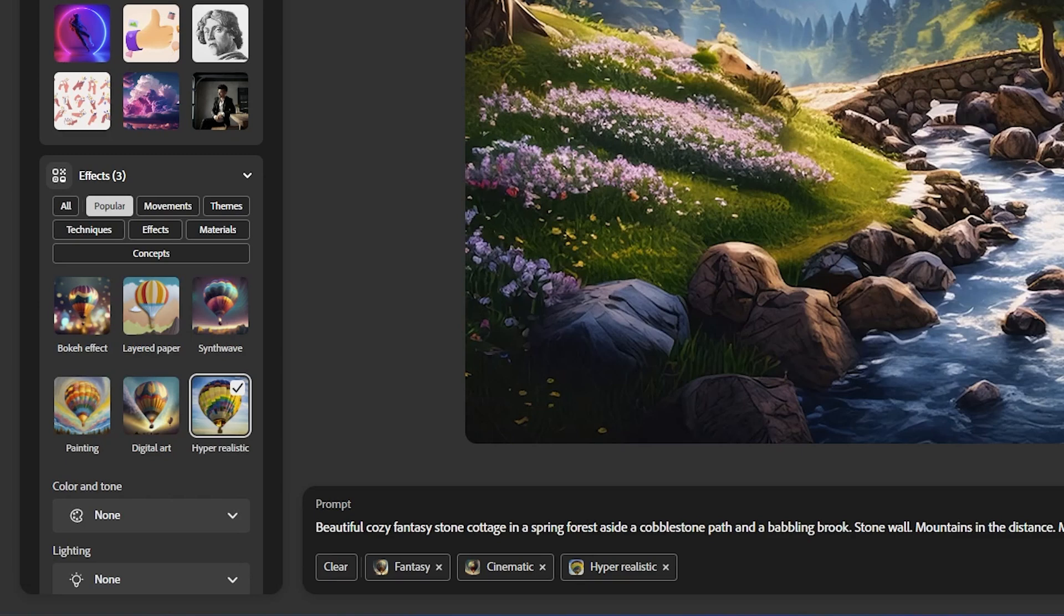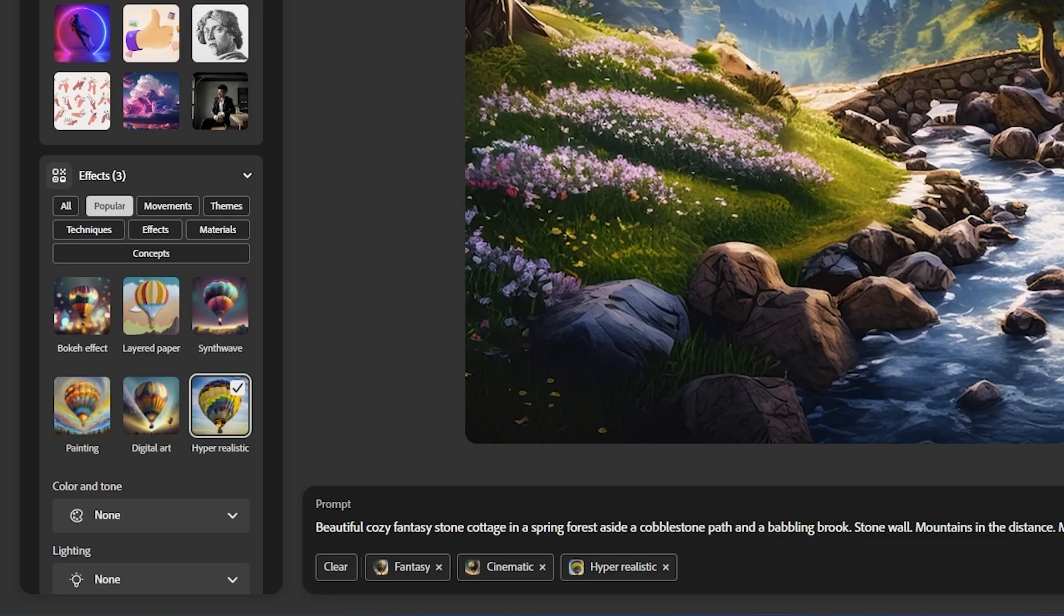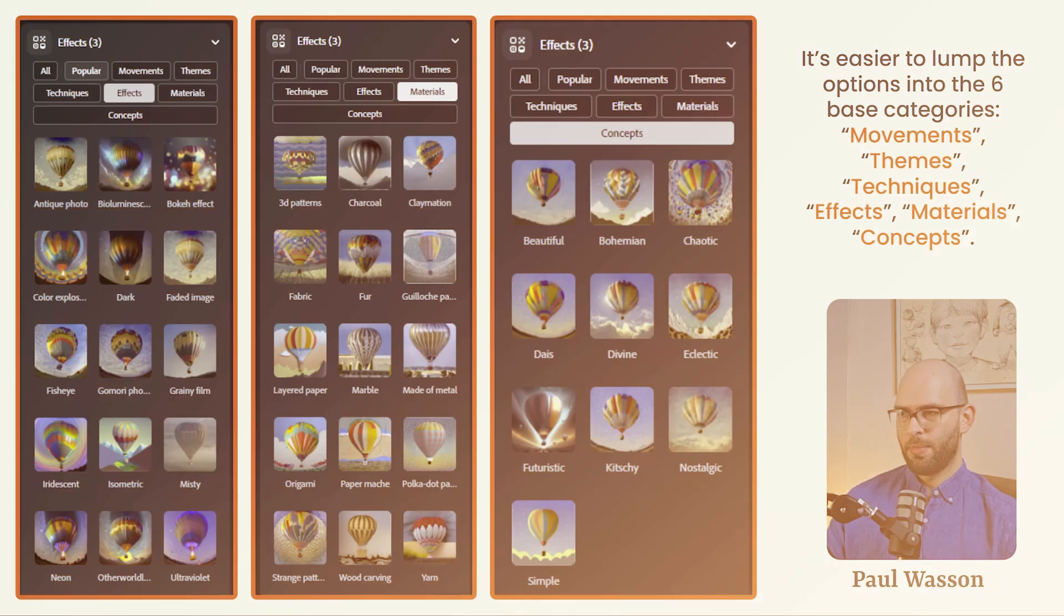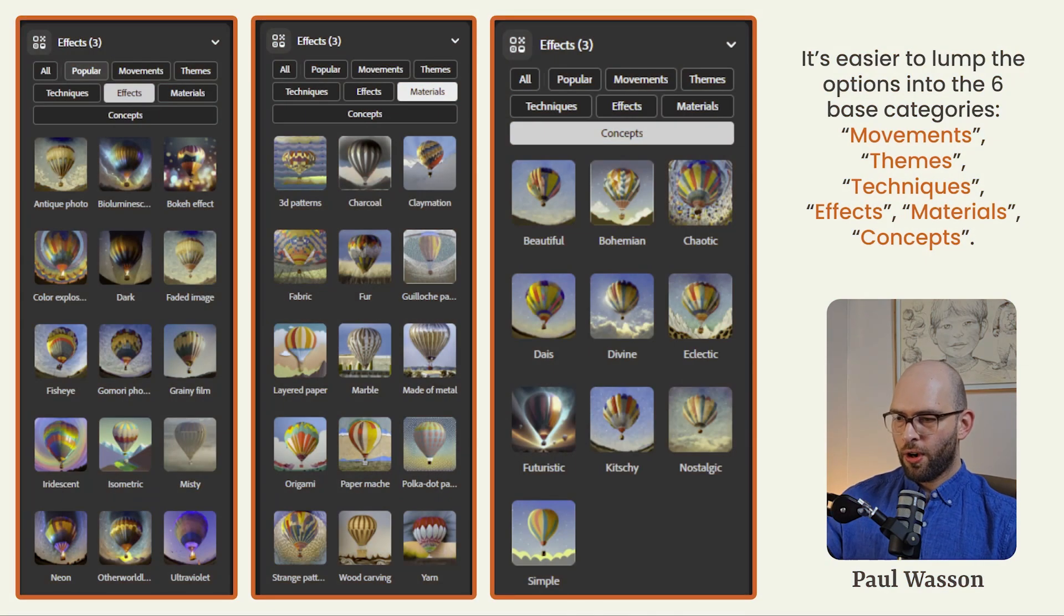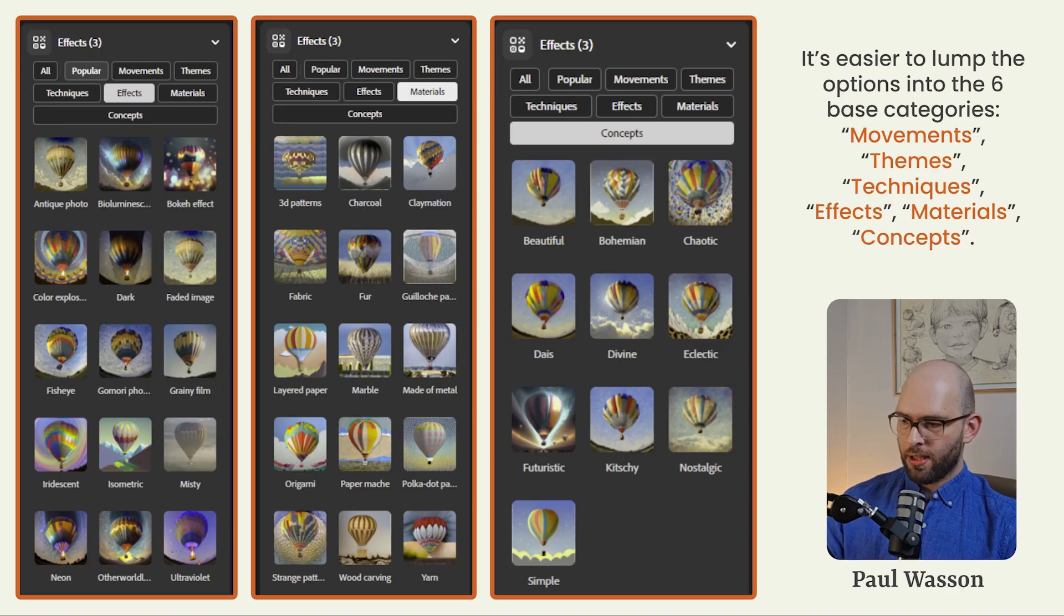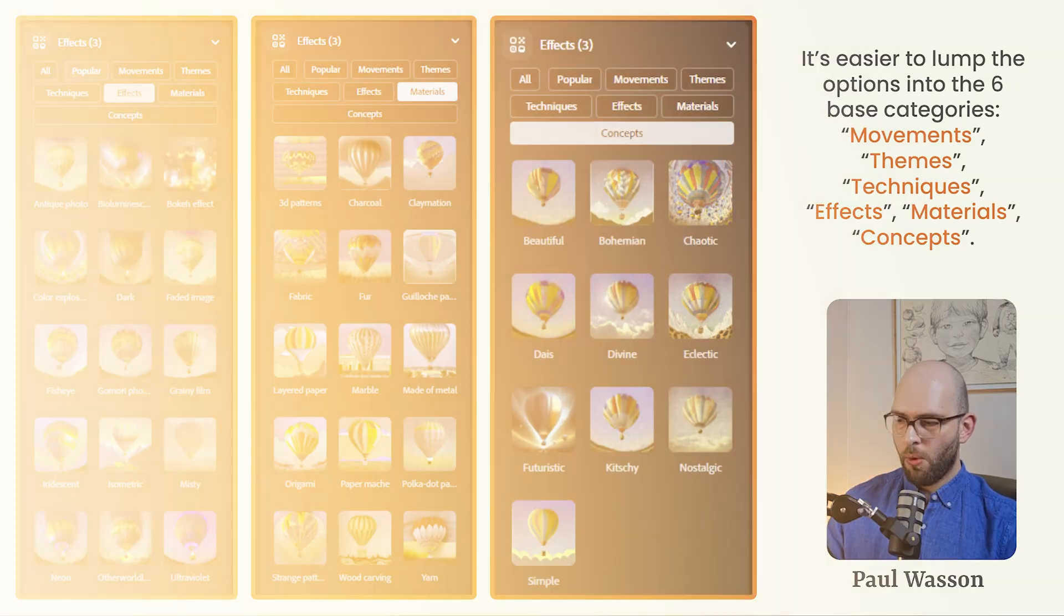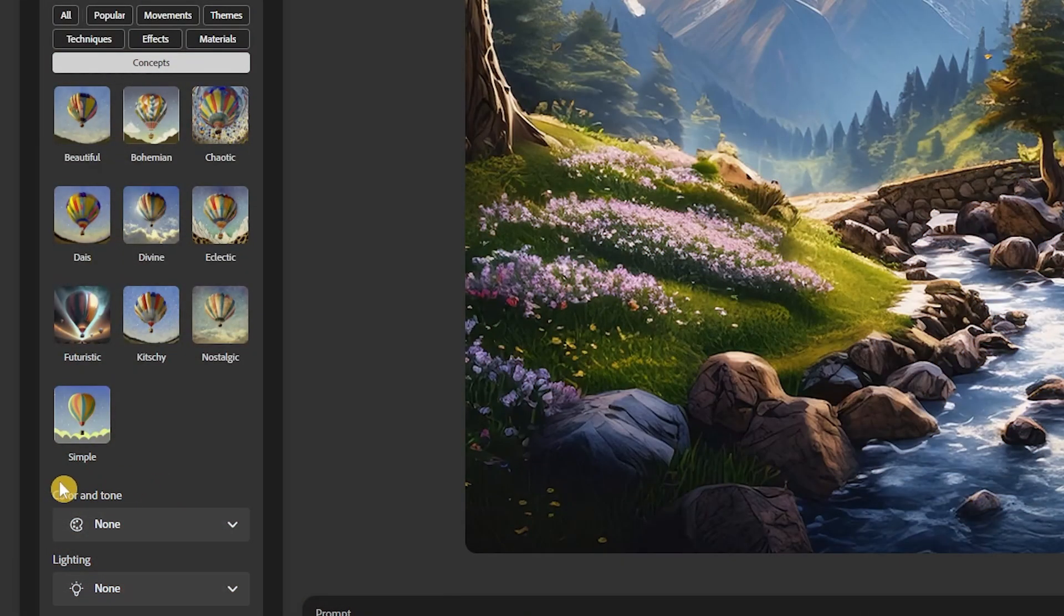Under the effects tab, you'll see that there's a huge number of options. And this is where it can get a little bit overwhelmed. It's easiest to lump these different options into the five basic categories that Adobe has provided. We've got movements, themes, techniques, effects, materials and concepts. I'll leave it to you to go through all of these as I'm sure there'll be more added later on.